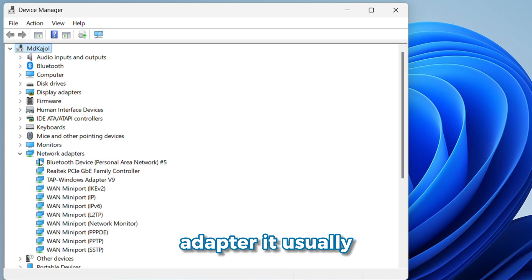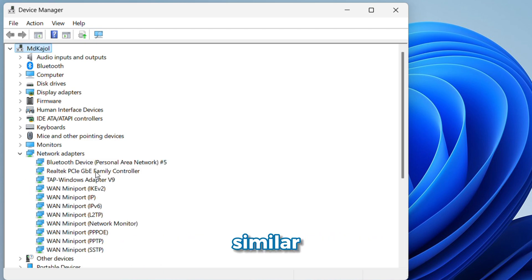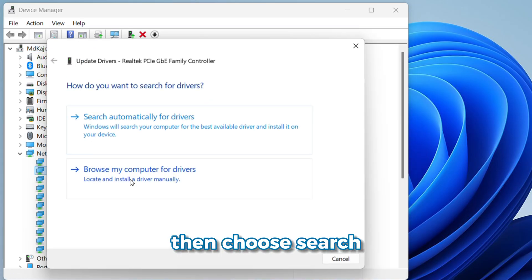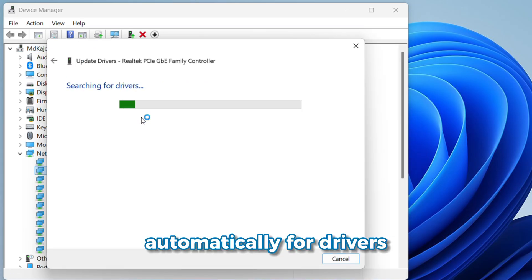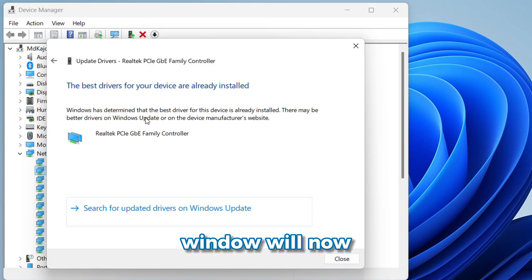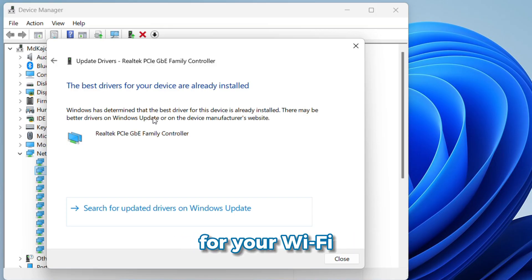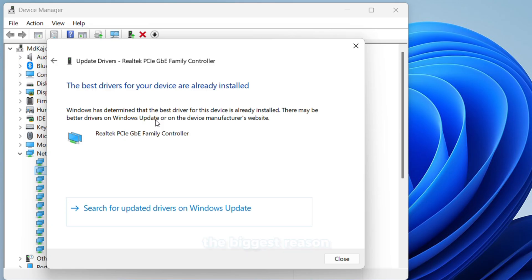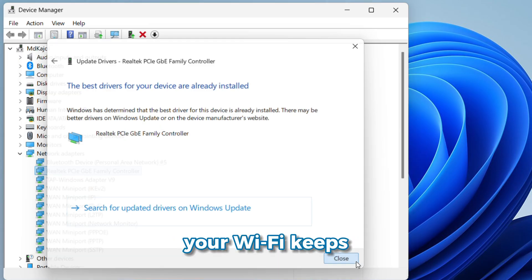It usually says Intel, Realtek, or something similar. Now, right-click on it and select Update drivers. Then choose Search automatically for drivers. Windows will now check and install all updates for your Wi-Fi adapter. Outdated or buggy drivers are one of the biggest reasons your Wi-Fi keeps cutting out.